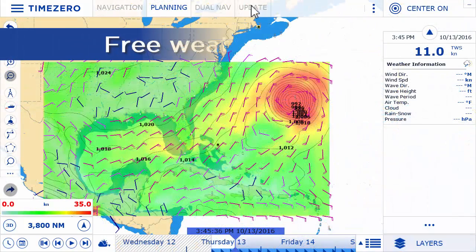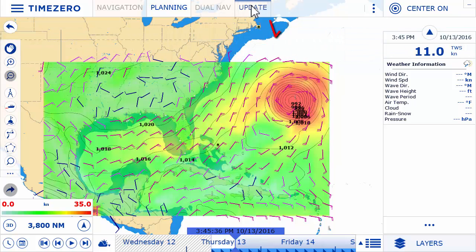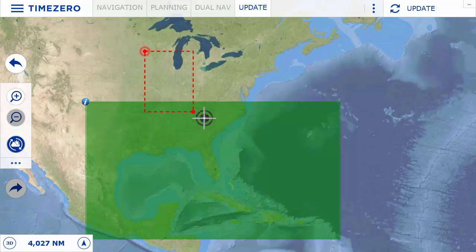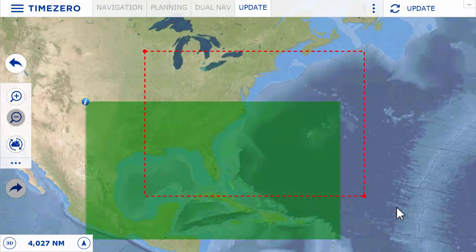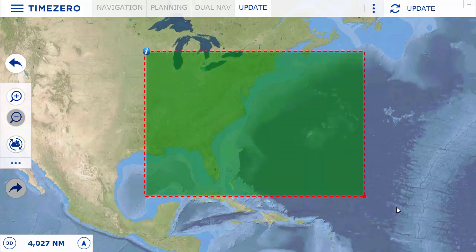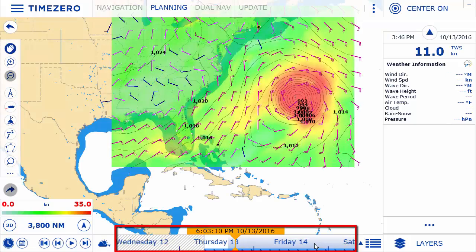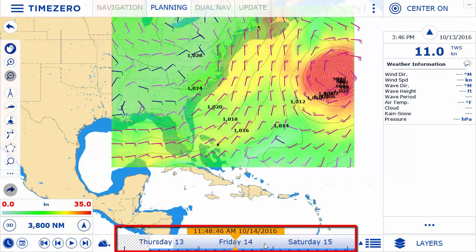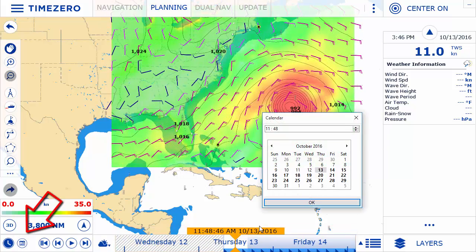TimeZero Navigator offers a free weather forecast service which can be accessed directly within the software. In the planning workspace, use the time bar to display the progression of the forecasted weather which you have downloaded, or select a precise date and time.